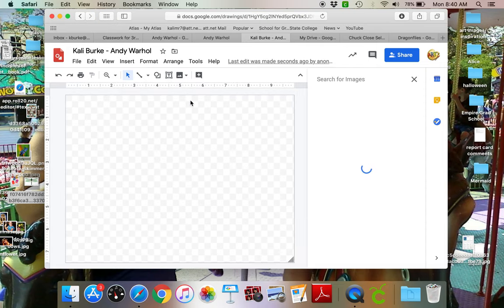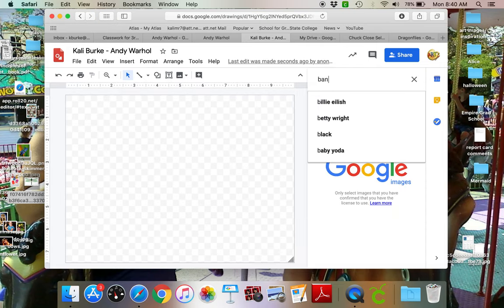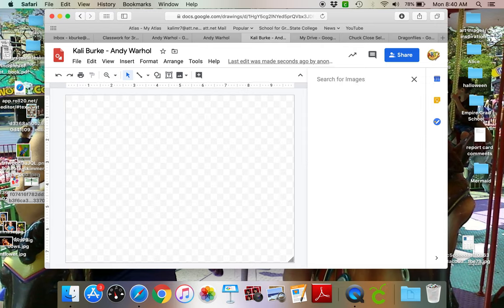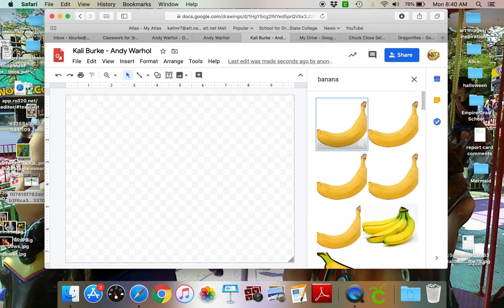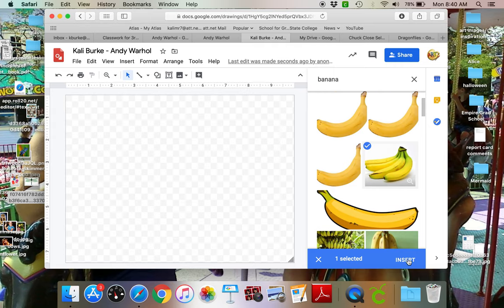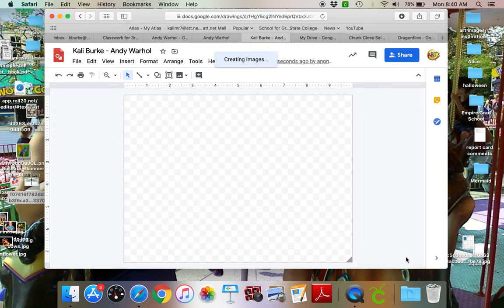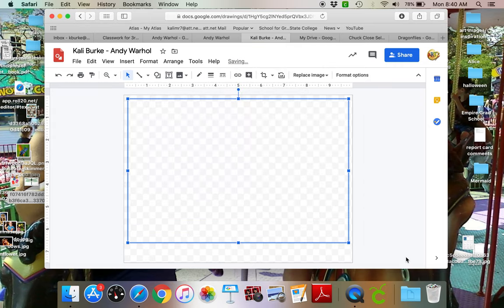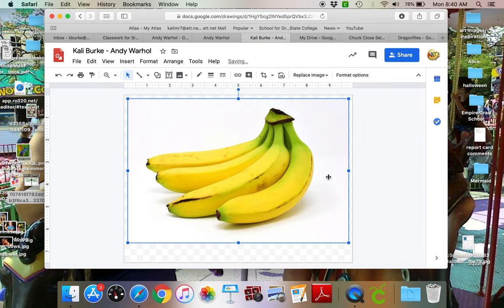So I'm gonna search the web and I'm just gonna search banana. Alright, I actually kind of like the bunch of bananas so I'm gonna go ahead and do that. Now these bananas have a lot of white space on the edges and we want to get rid of that.